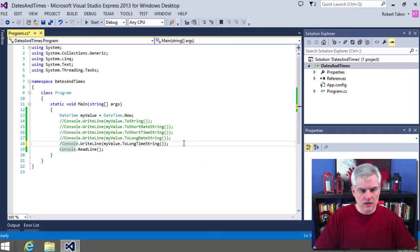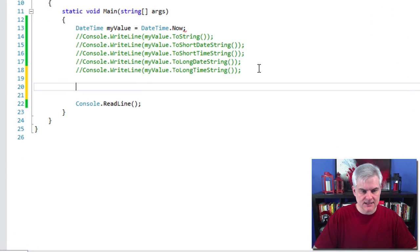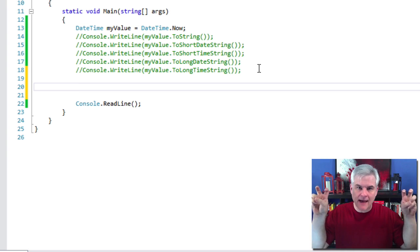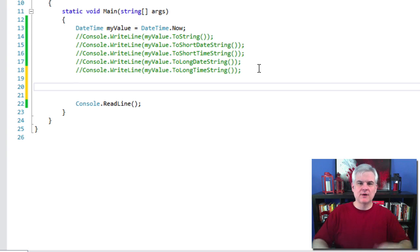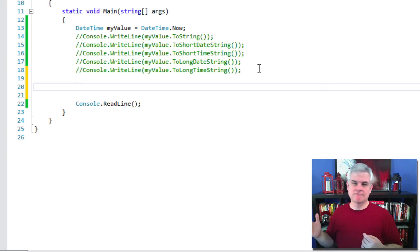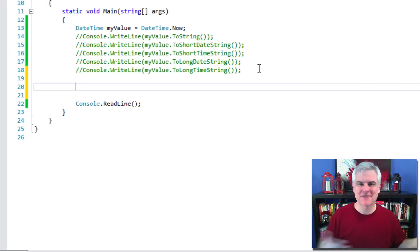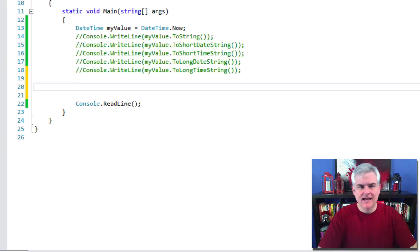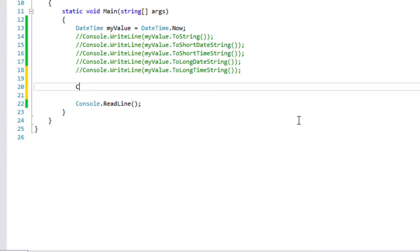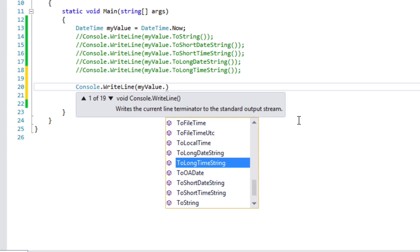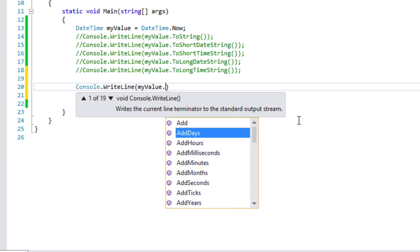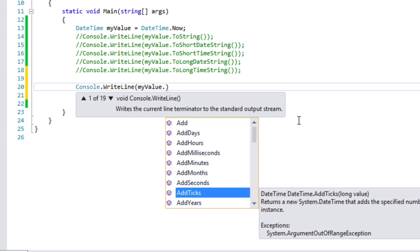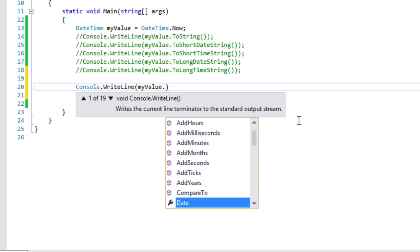In addition to formatting how the DateTime is displayed as a string, we can also modify dates by performing what I call 'date math.' We can add and subtract days, hours, months, and years — pretty much any part of the date. If you look at IntelliSense, there's AddDays, AddHours, AddMilliseconds, AddMinutes, AddMonths, AddSeconds, AddTicks, AddYears, and so on.